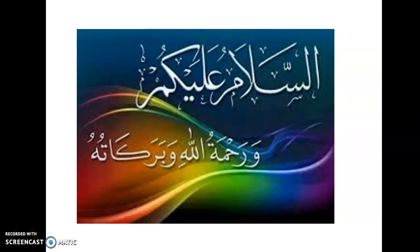Assalamu alaikum wa rahmatullahi wa barakatuhu. Kayfa halukum ilayum? Insha Allah bi khair. Last time we practiced some letters with fatha and al-mad. Today, insha Allah, we will practice how to read one word with the fatha and one word with the mad.